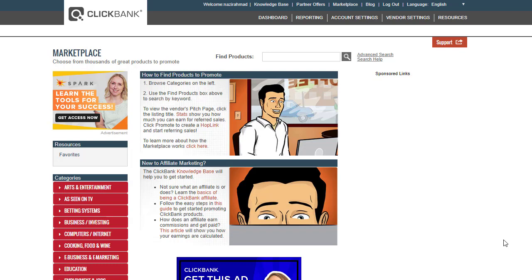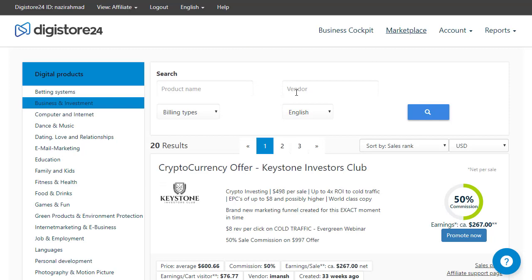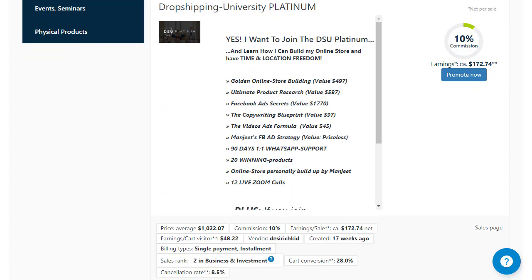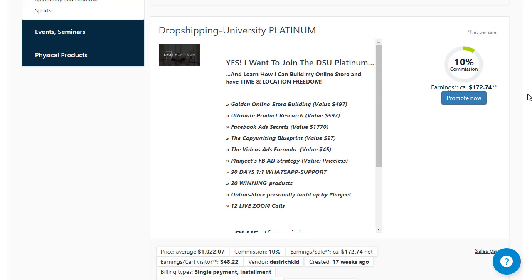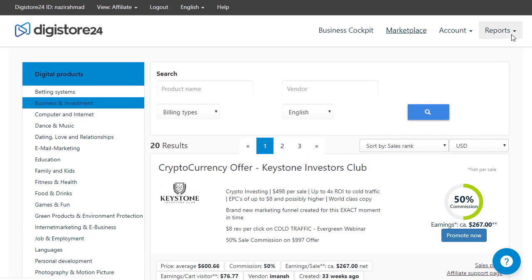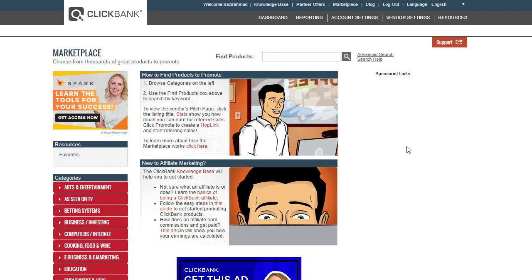Like the video and comment if you have any questions. In today's strategy we are using ClickBank, but if ClickBank is not available in your country you can use DGstore24. DGstore24 is available worldwide — in any corner of the world you can sign up — whereas ClickBank is limited to certain countries.